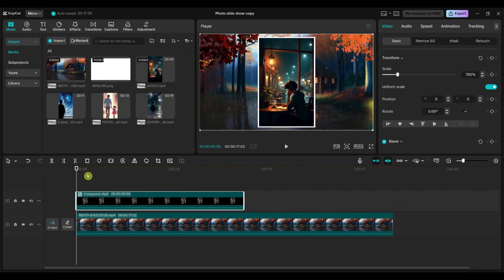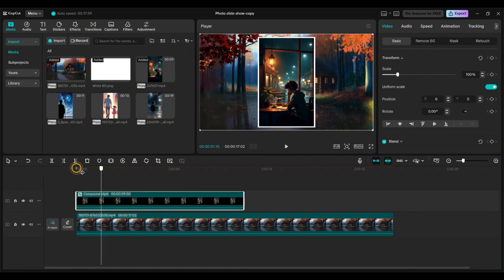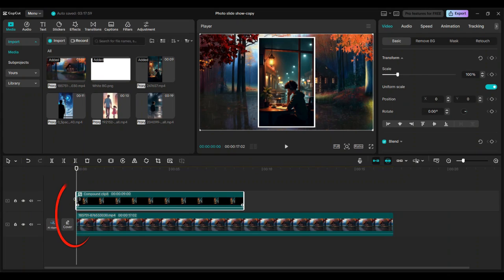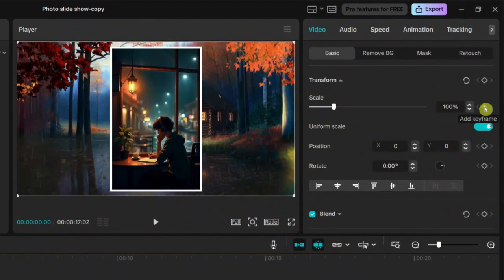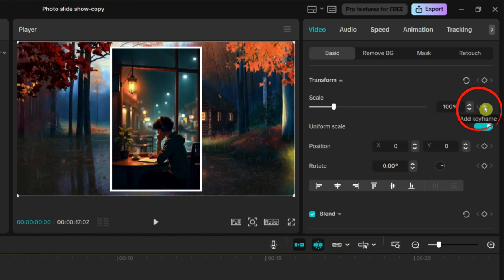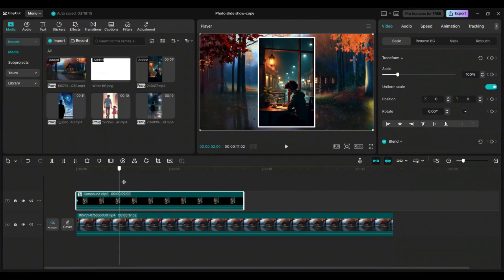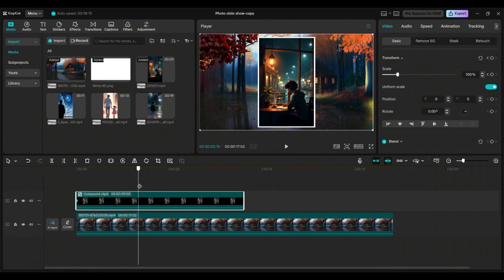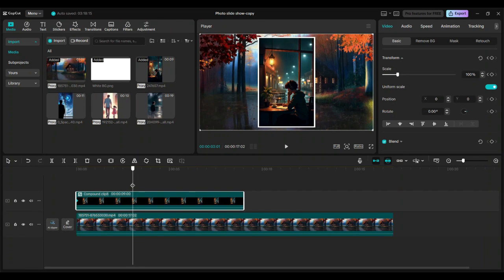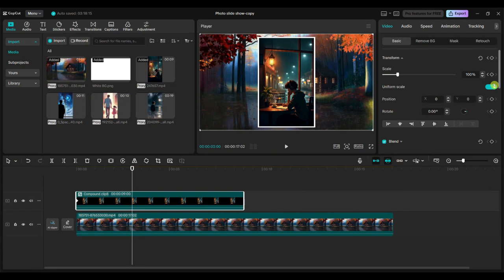Now select the compound clip. Go to the starting point of the timeline and add the first keyframe to the scale. Then move the playhead forward to the 3-second mark and add the second keyframe to the scale again.